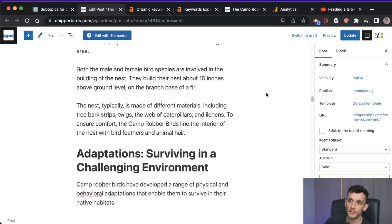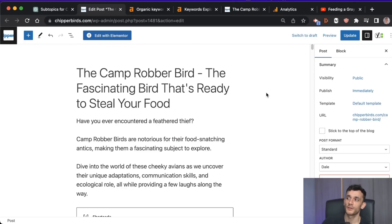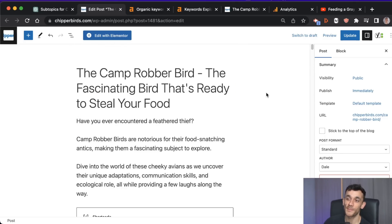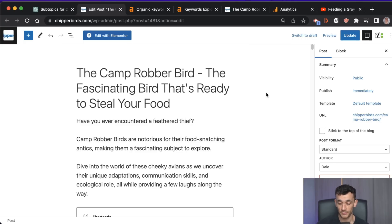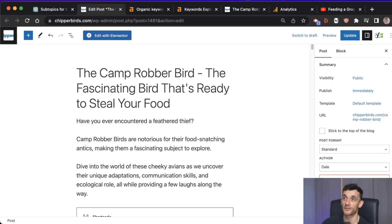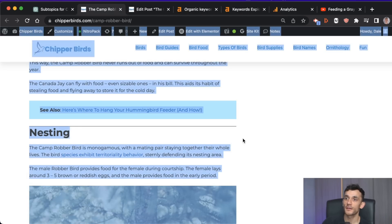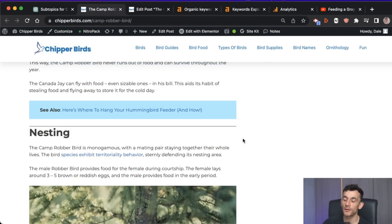I was actually speaking to some SEOs and they were saying that even just updating the publish date makes a difference to Google's algorithm — sometimes your rankings can just shoot up simply by updating the publish date on the article.